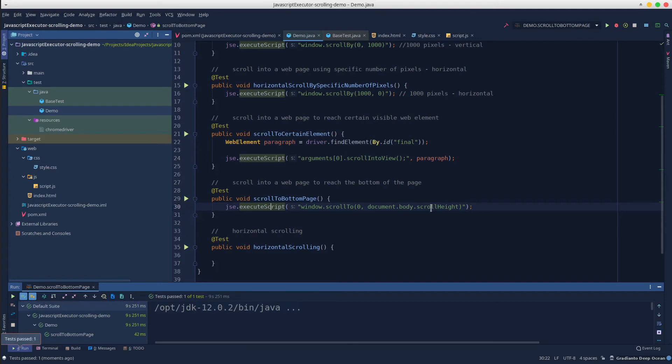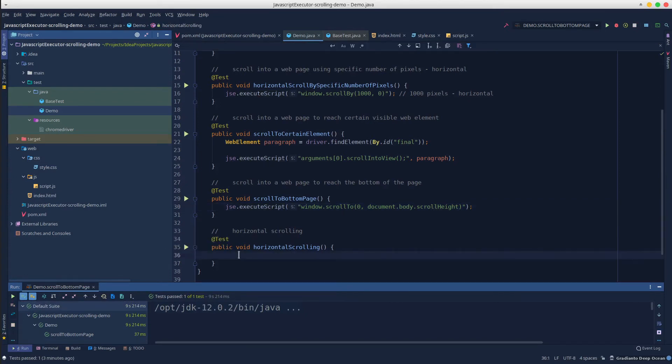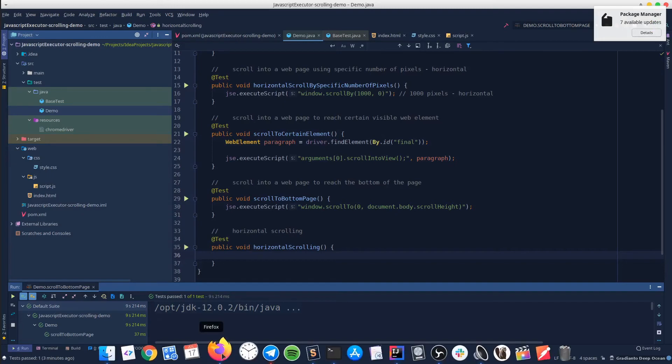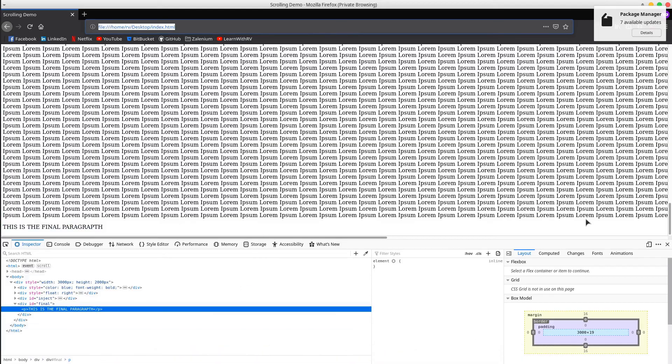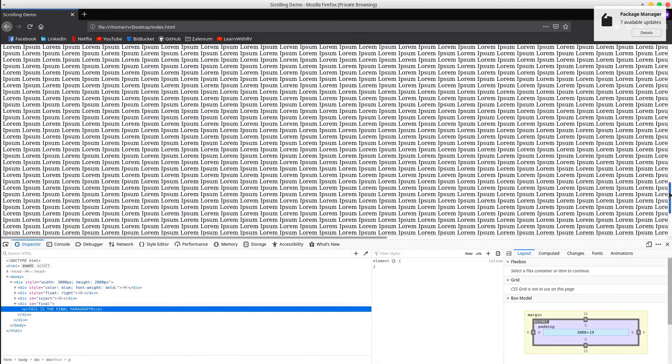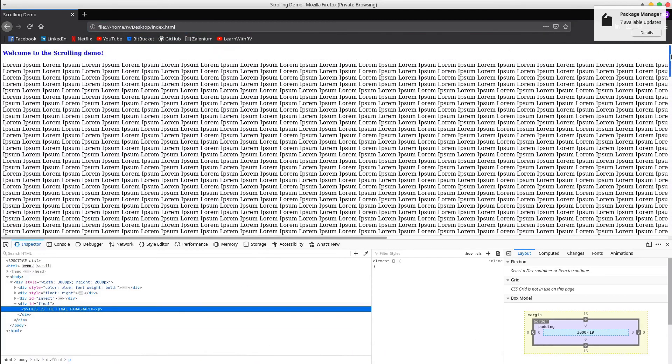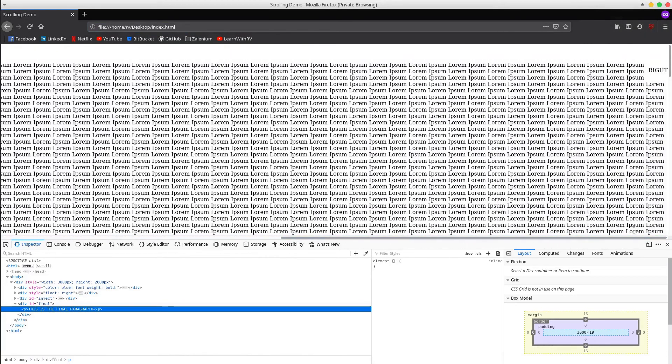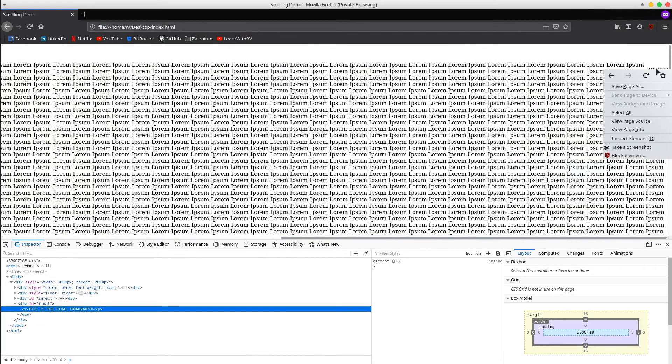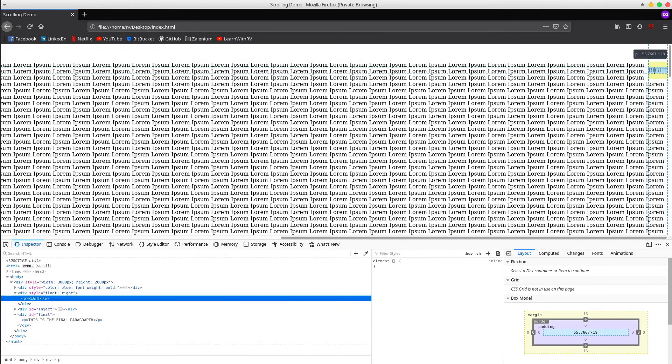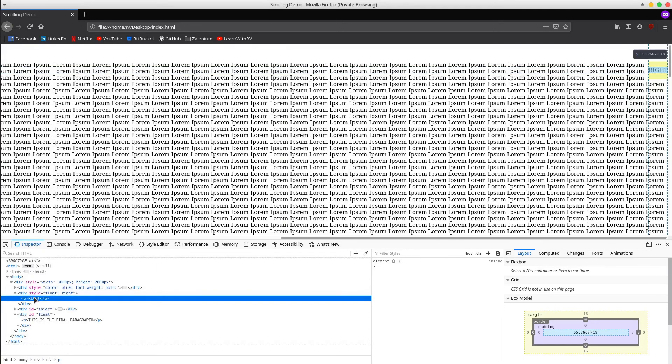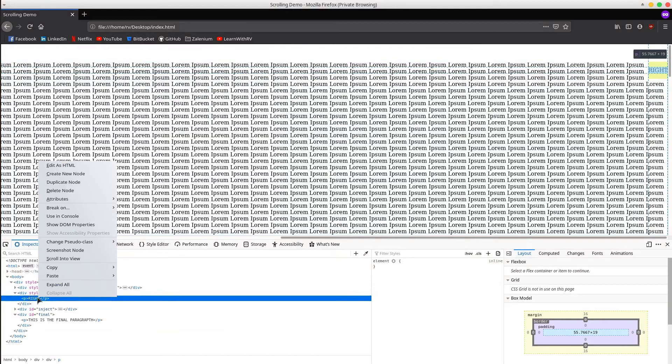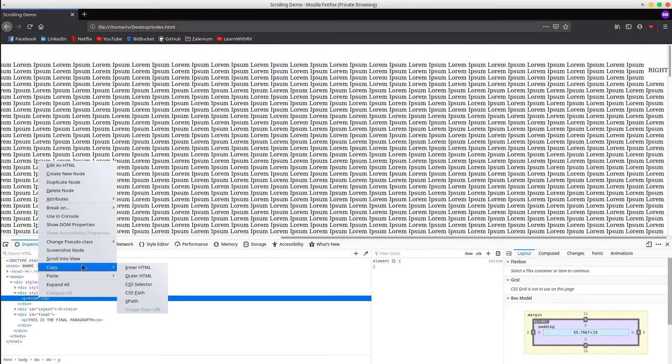In the last scenario, we want to perform a horizontal scrolling in order to reach a certain visible web element. Let's analyze the web page. In our case, we want to scroll to the right until we can see this right text. We will have to also locate this element. We can do that by right-clicking on it and copying XPath.